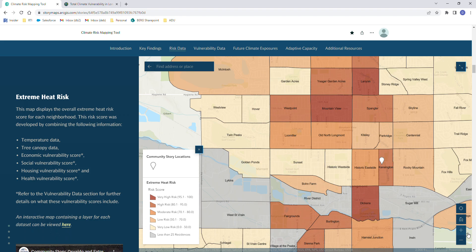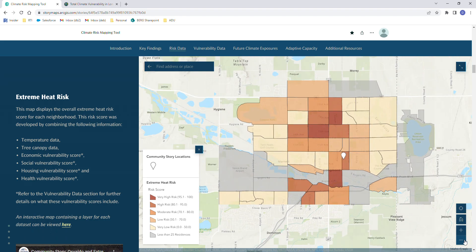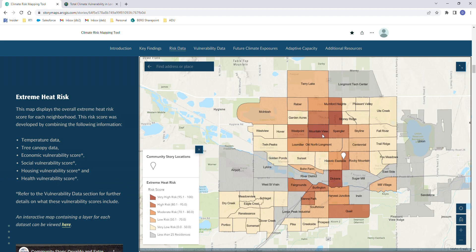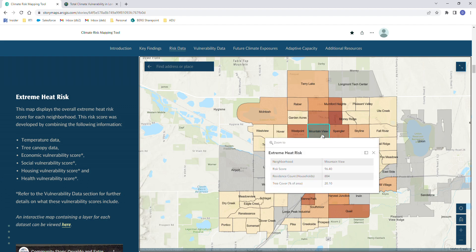Certain neighborhoods within the maps are grayed out. This is because they have less than 25 residences, so we are not showing data for those neighborhoods. In each map, when you click on a specific neighborhood, a pop-up window will come up to explain specific details about that neighborhood.